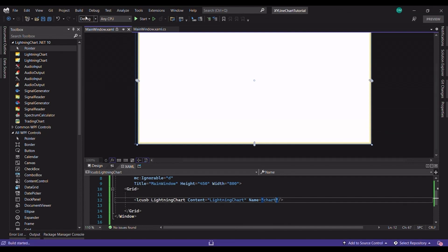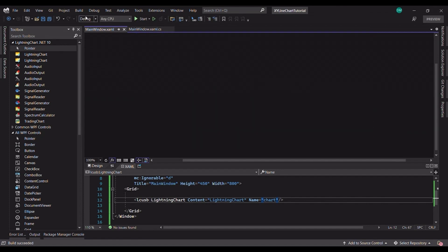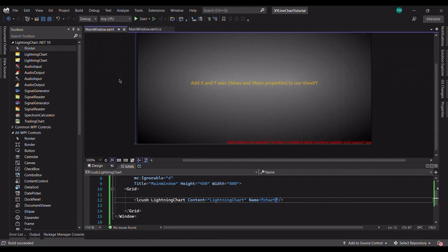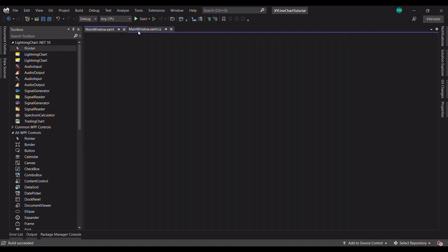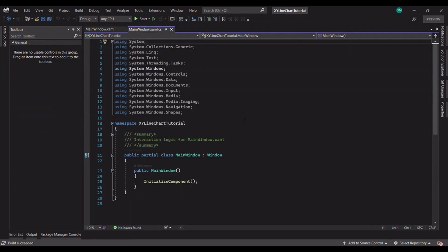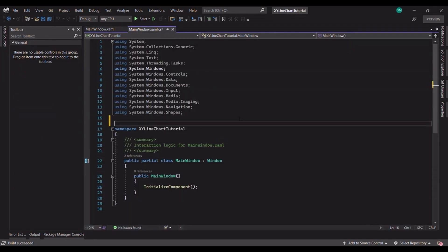In this way we will be able to access the chart in the code behind. Since we added a new reference, let's build the solution once to update the XML designer.